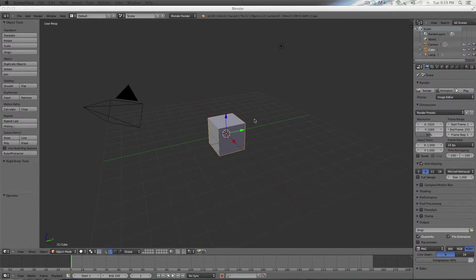All right, I'm Kyle with 5-Minute Guide and today I'm going to do a tutorial on how to make Tony Stark's house.